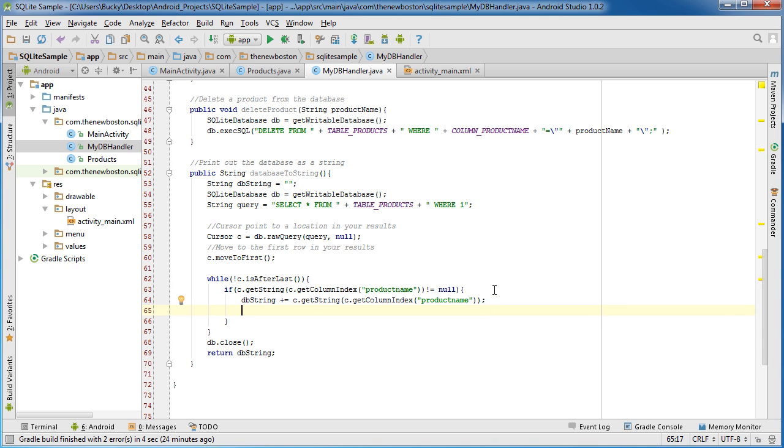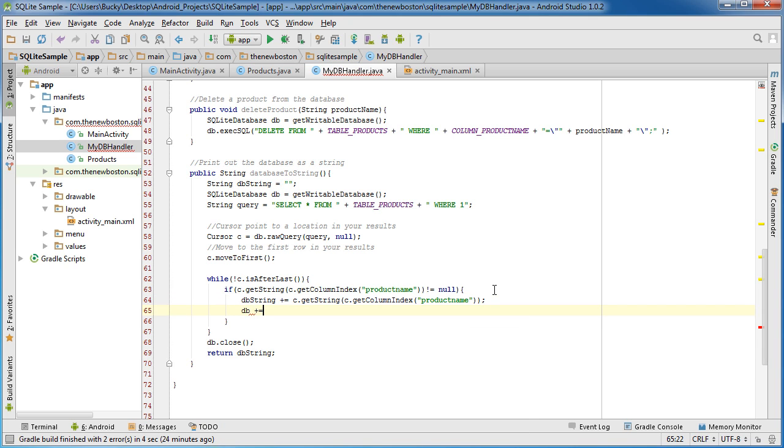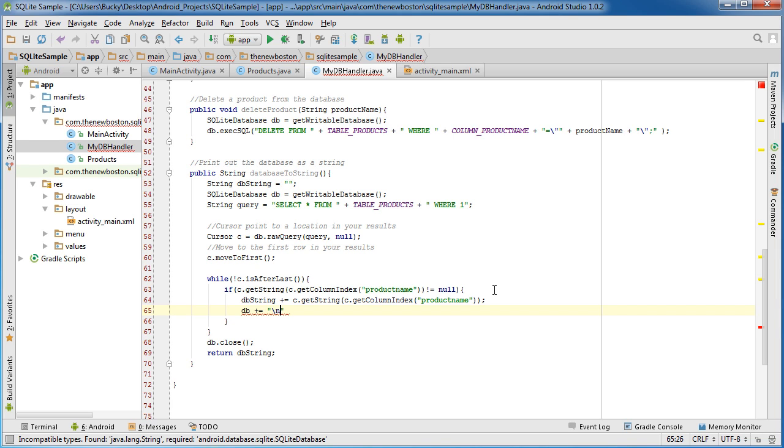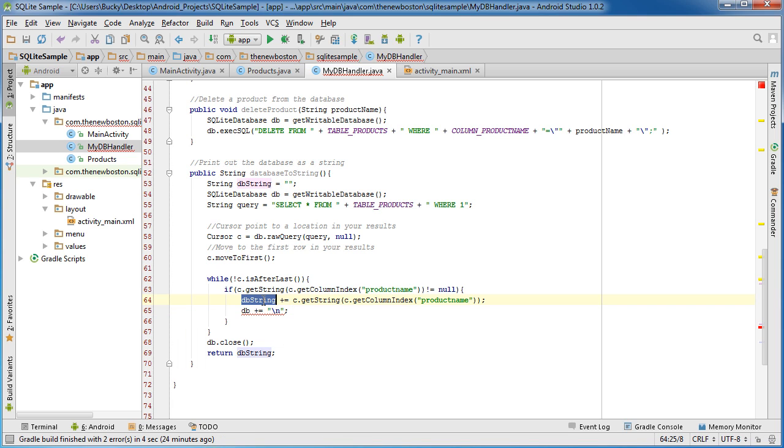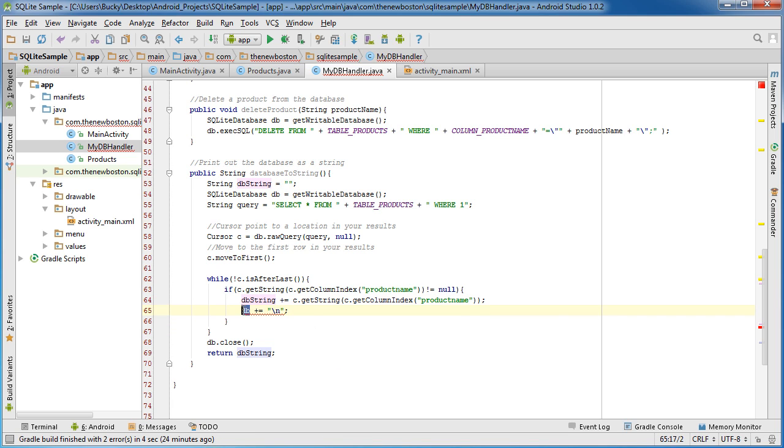And then DB plus equals and I just want to bump it onto a new line. And that is because this is not a string.